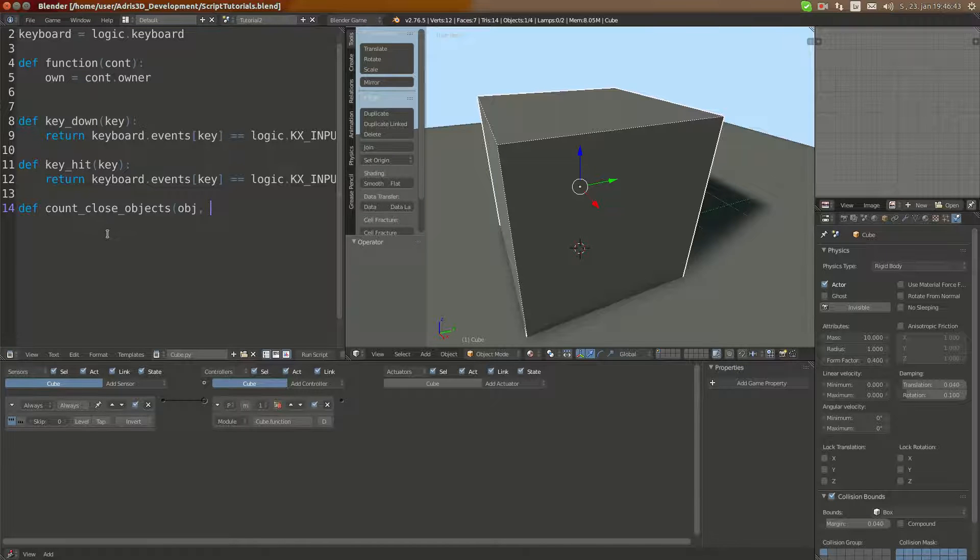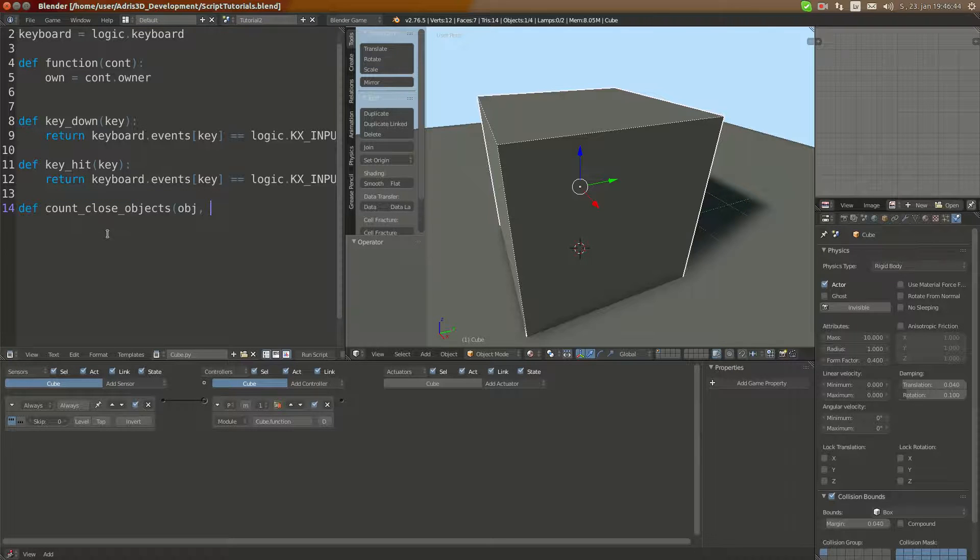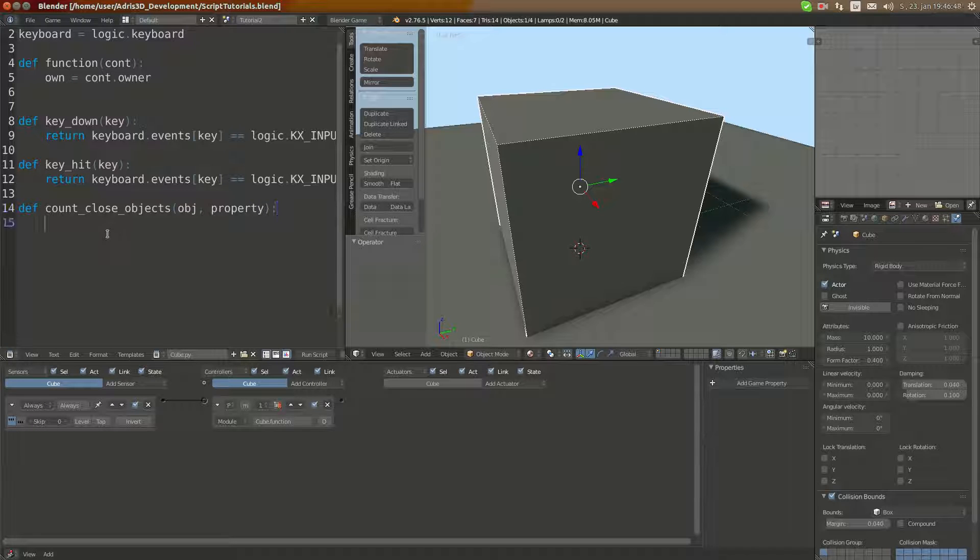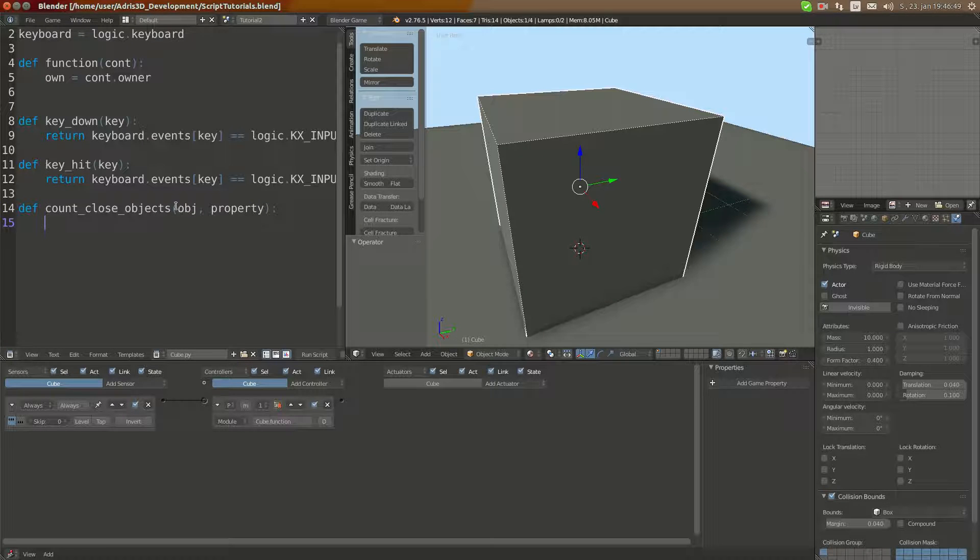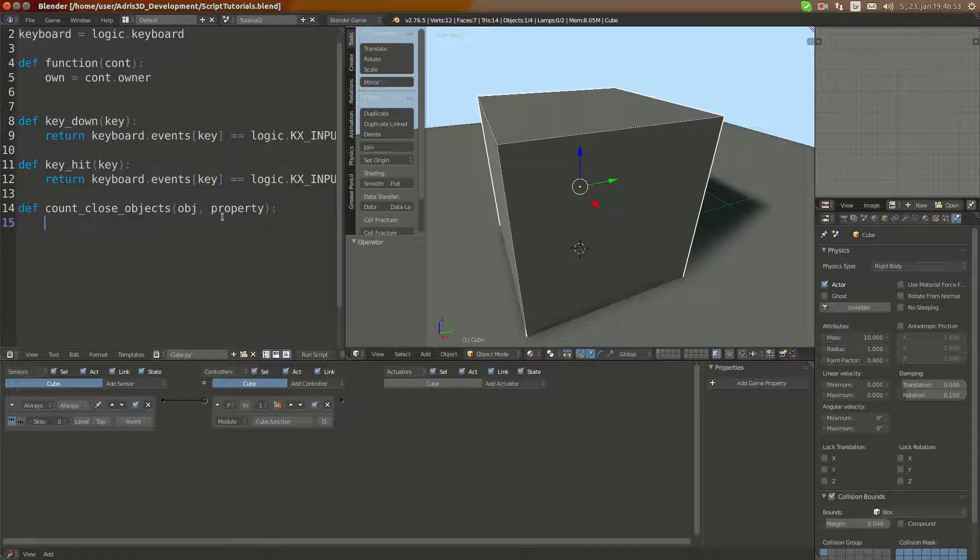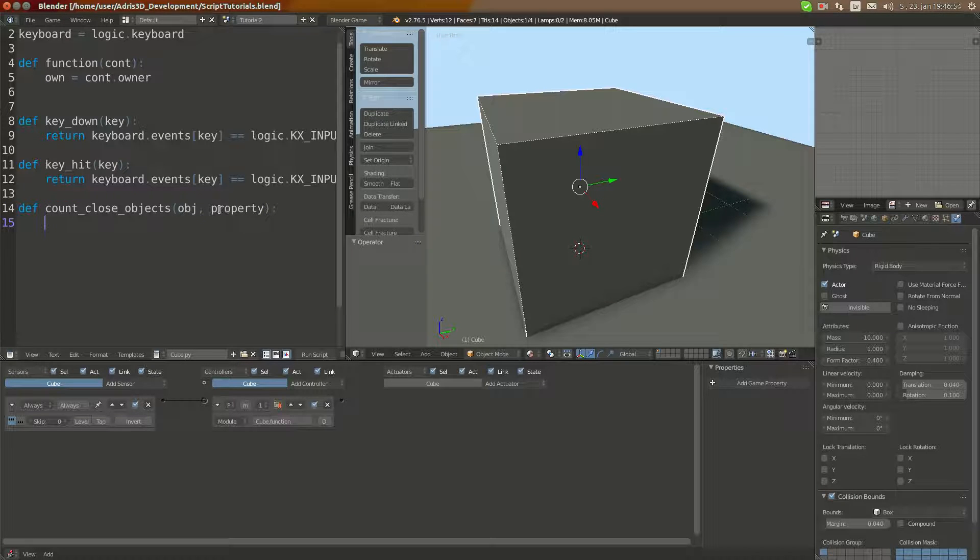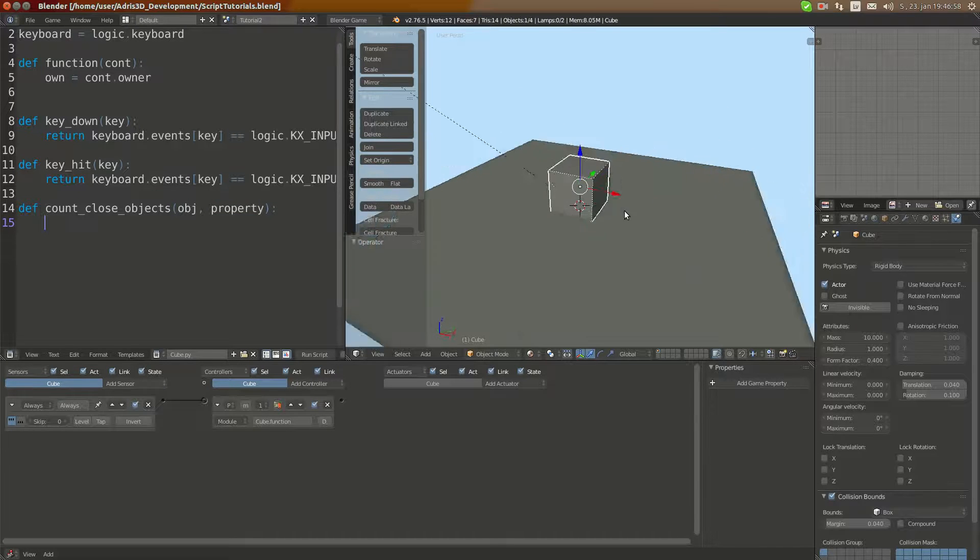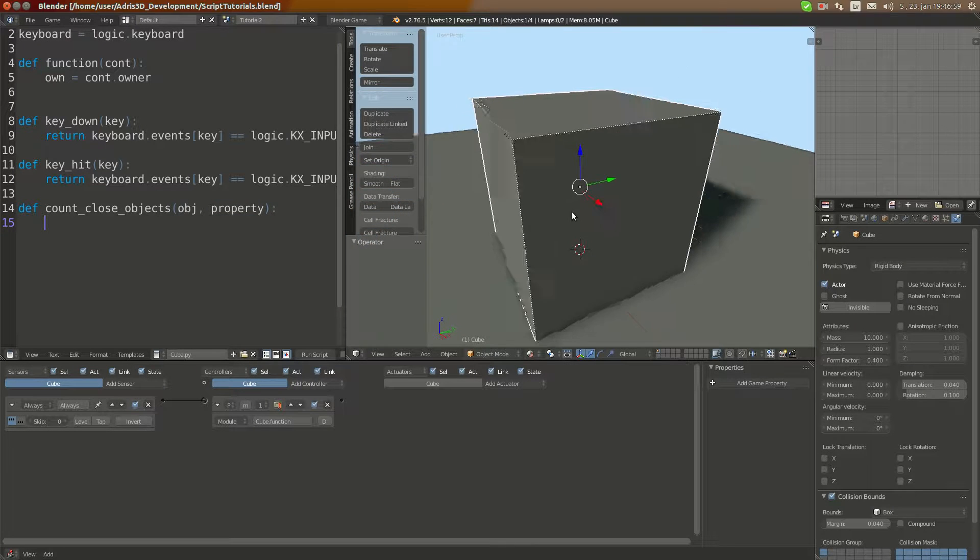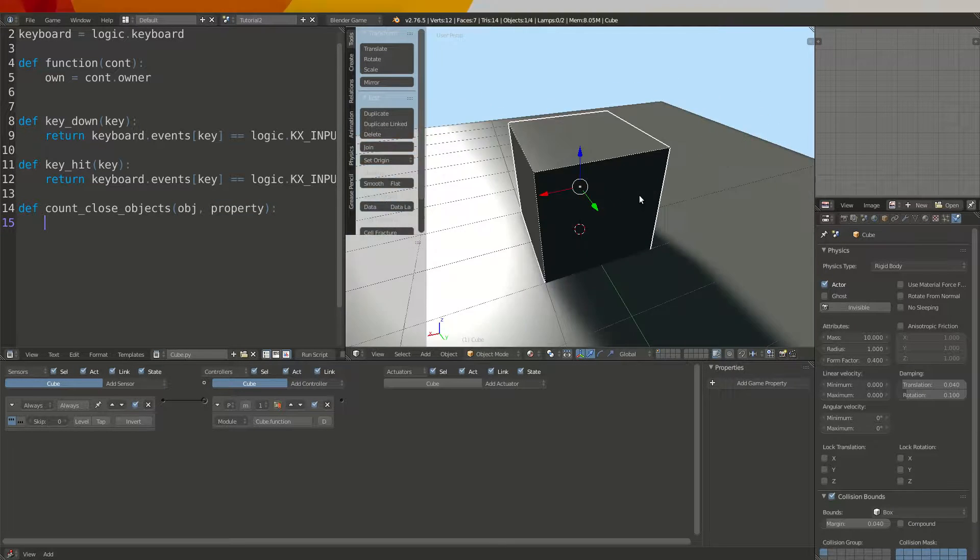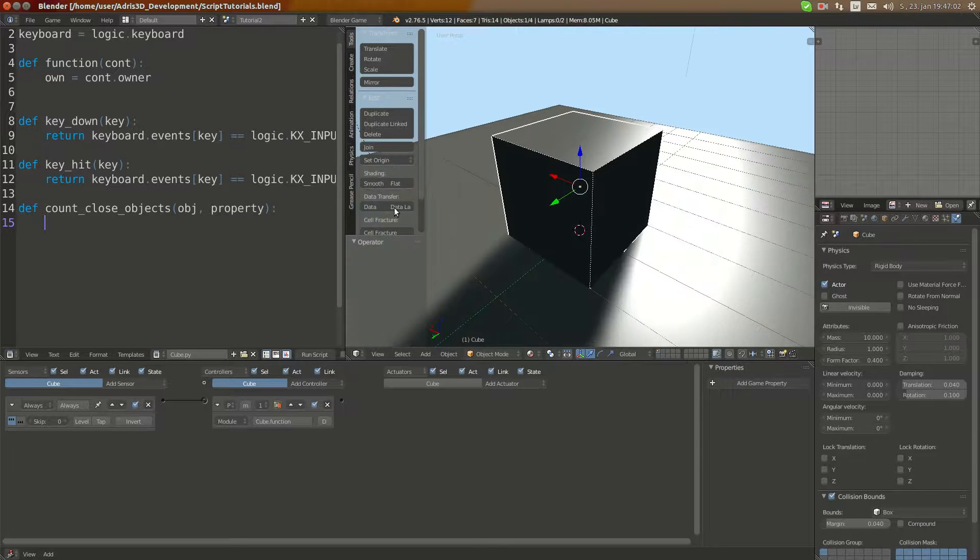Object is going to be a KX game object. In this case, property is going to be string, the name of the property we're going to test for.